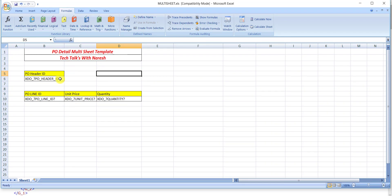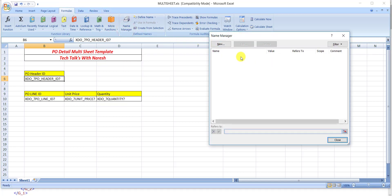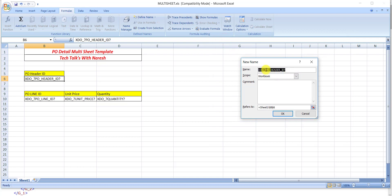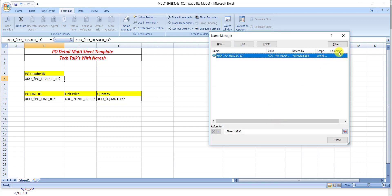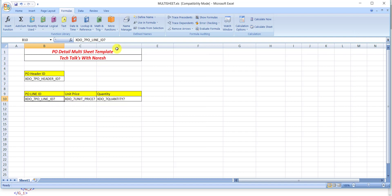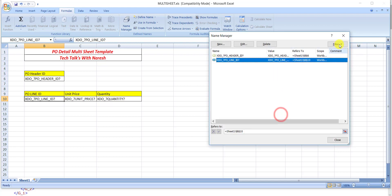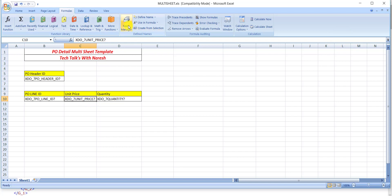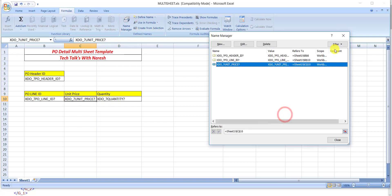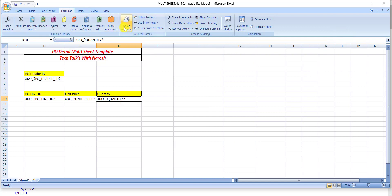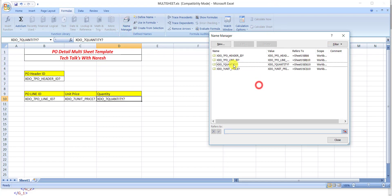Now we have to create the name mappings for each tag. I click the Formulas tab, then Name Manager, and click New — it automatically takes the same name and I click OK. I do this for all four tags: the PO_HEADER_ID tag, PO_LINE_ID tag, UNIT_PRICE tag, and QUANTITY tag. Now in my list there are four respective name mappings because we have four tags.